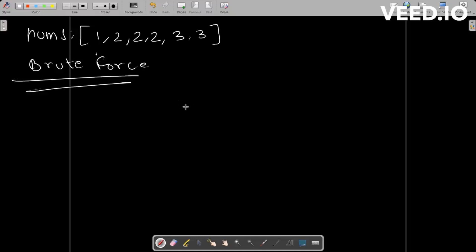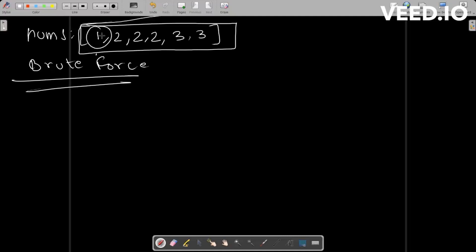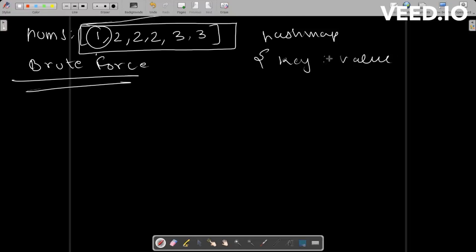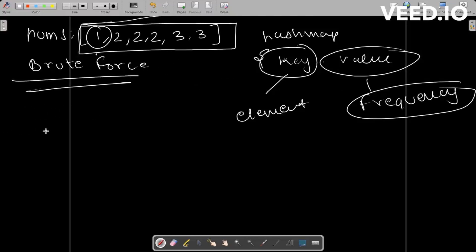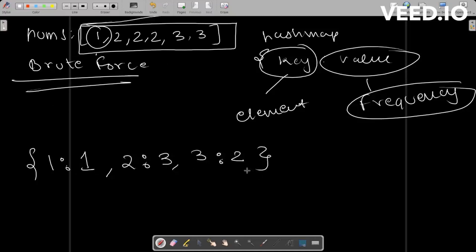So if we create a hash map for the nums array [1, 2, 2, 2, 3, 3], it would look like: 1 appears one time, 2 appears three times, and 3 appears two times. This is the frequency of each element and what the hash map would look like. After finding the hash map, the next step is to loop through it and print all distinct values — 1 once, 2 once, 3 once — giving us an array of distinct elements.